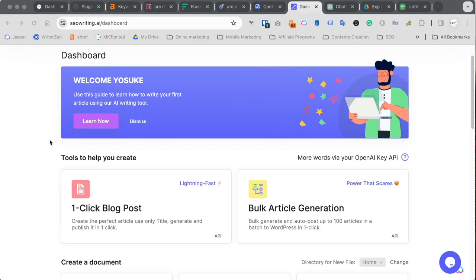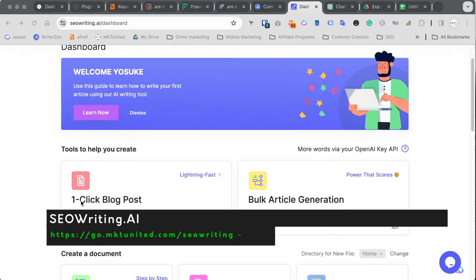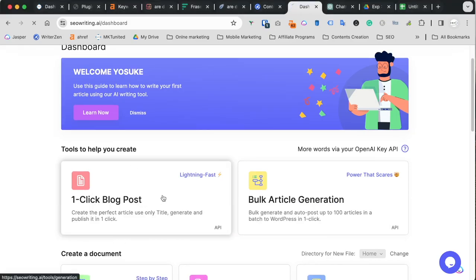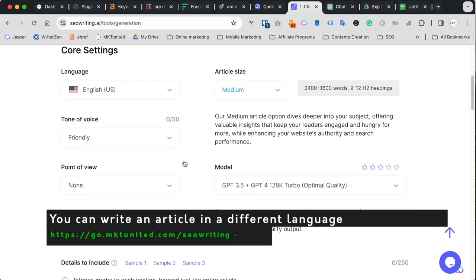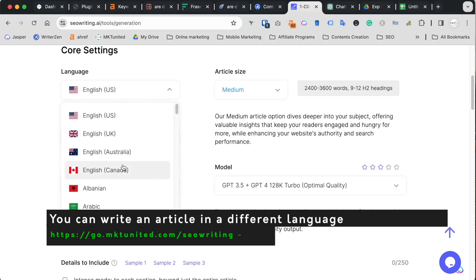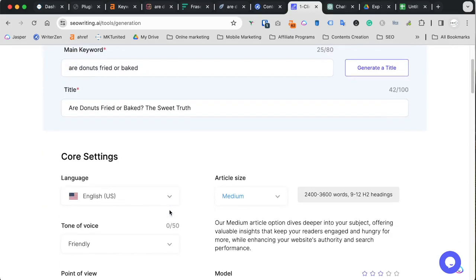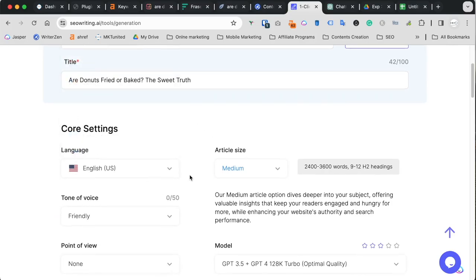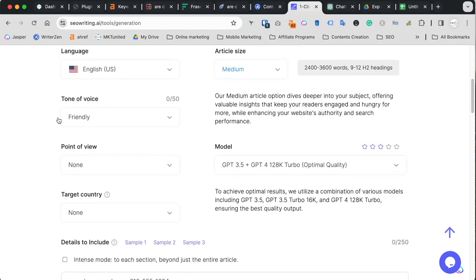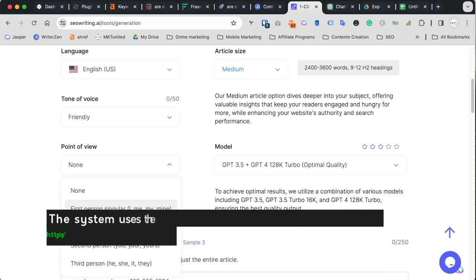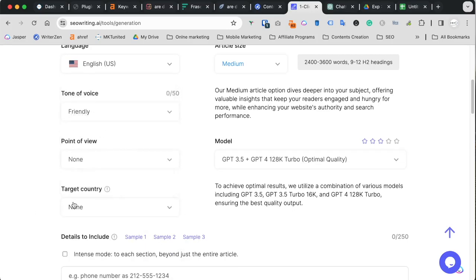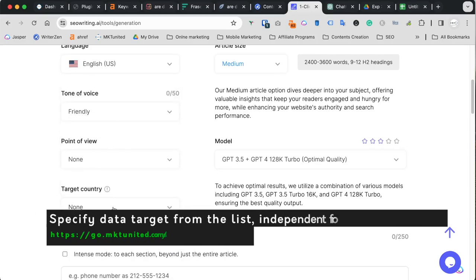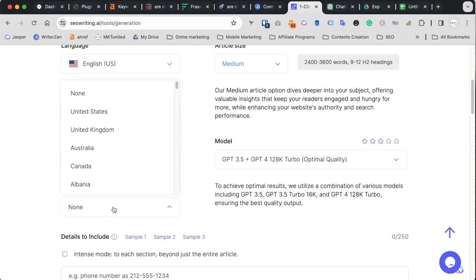And the next is SEO Writing AI. So if you go to dashboard, all you need to do is click this one-click blog post and enter the keyword over here and generate the title. And when you go down, you can actually set some settings for language. You can choose multiple languages. So even if your keyword is English, you can generate like Spanish articles or Japanese articles, you name it. And you can choose tone of voice and point of view. This is cool part too. So you can set no, just generic or you can set first person. So the writers is always I think or my opinion and use I as a subject.